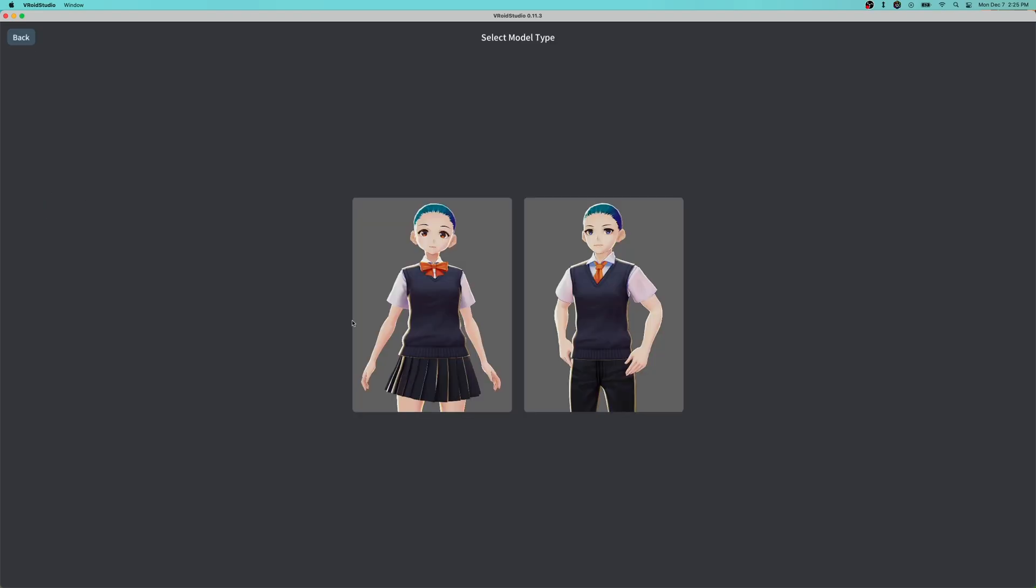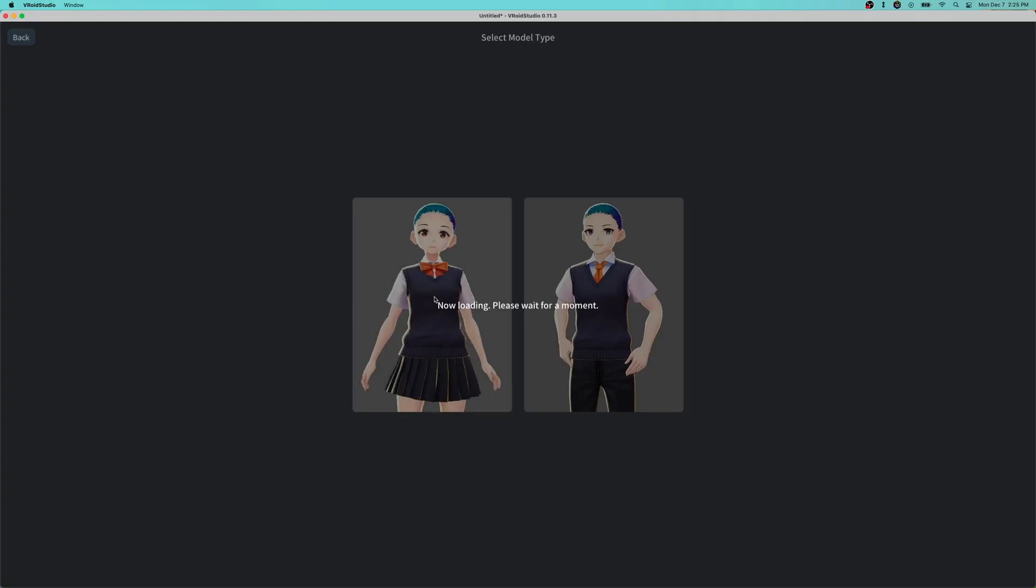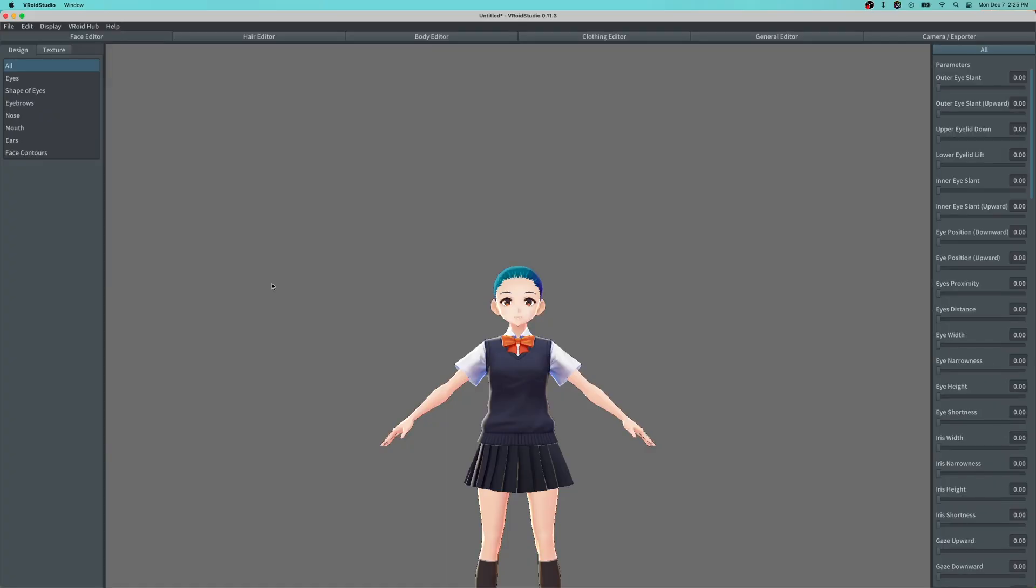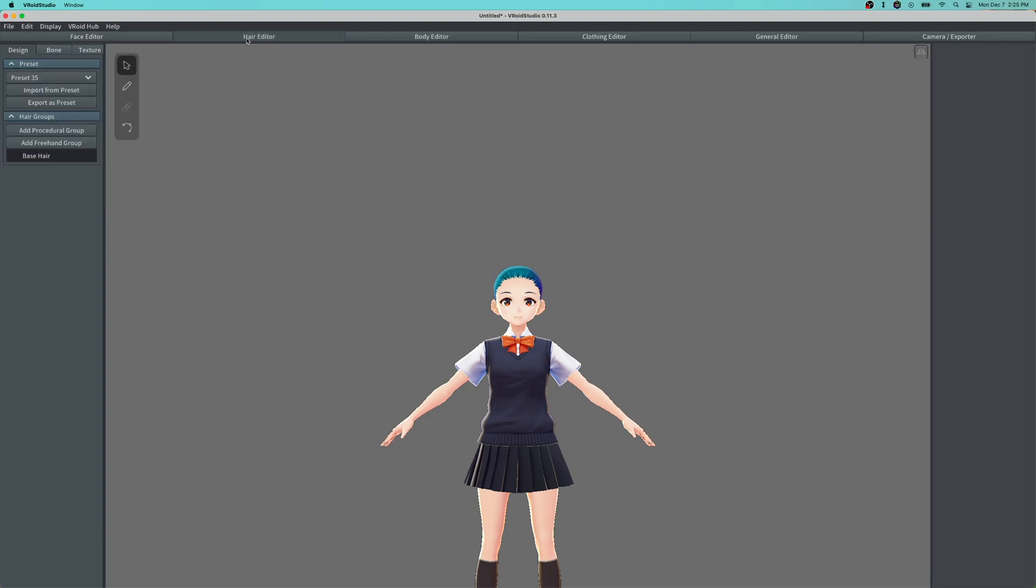We're going to get a new avatar real quick. Can't remember which—oh it's the hawk, that's right. Then we go to our hair editor and preset 35 showed up right there. Cool, so that's where all your different presets are going to be if you add more.